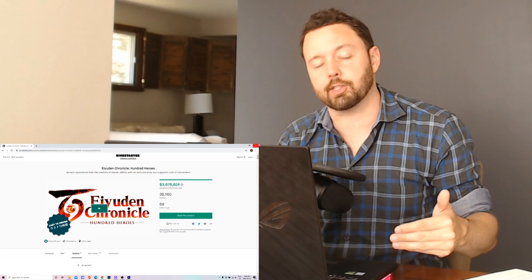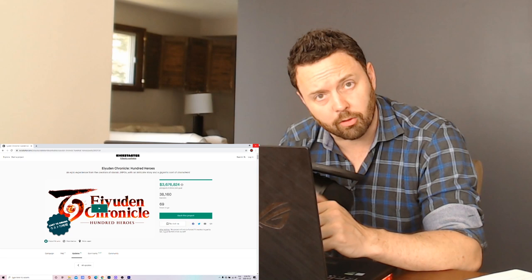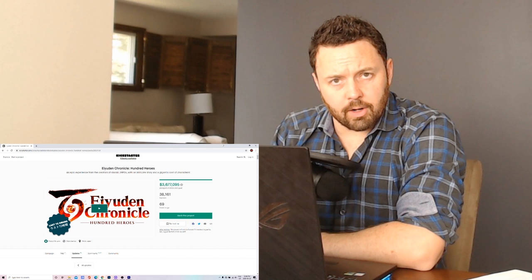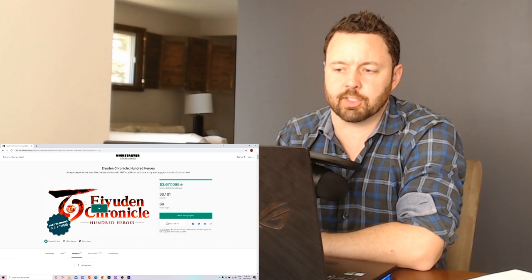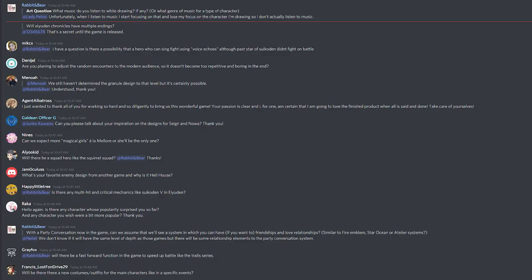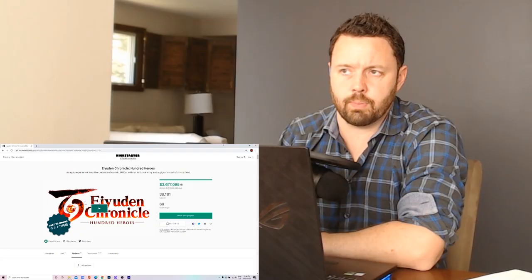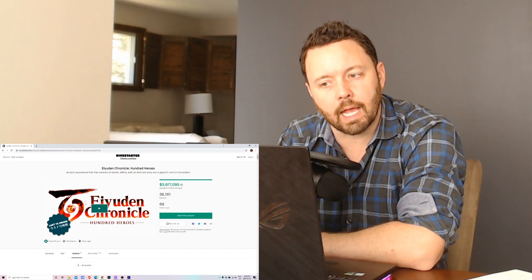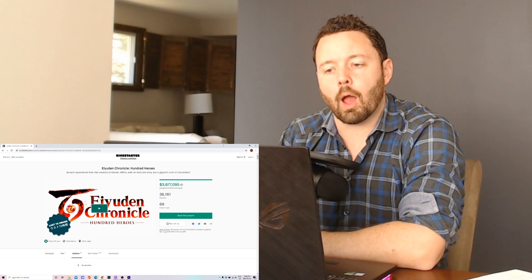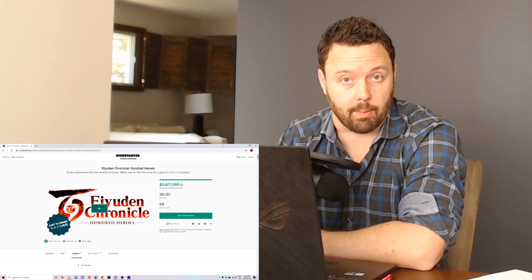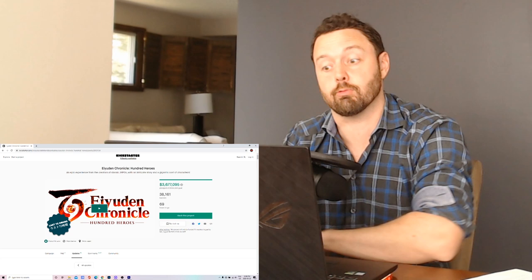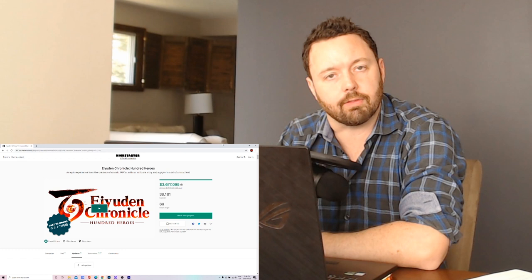And another user asked will there be relationships in this game? And they specifically reference Fire Emblem and Persona for example where you can really build relationships with your characters in those games. And they pretty much responded being like there will be some relationship development within the party conversations that take place. But it will not be super in depth. It's not going to be like a Persona or a Fire Emblem where you have super extended conversations and relationship building and relationship ranks between characters. It's just going to add a bit of flavor to the game.